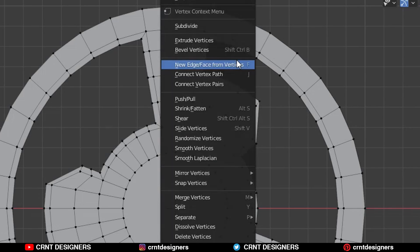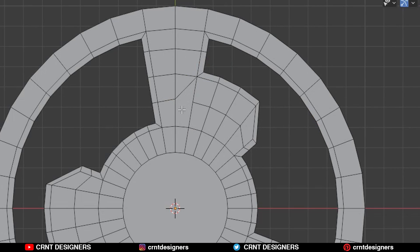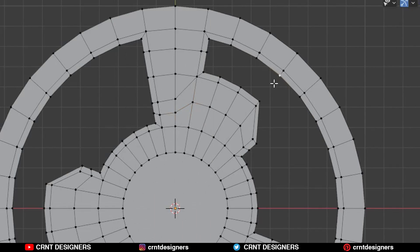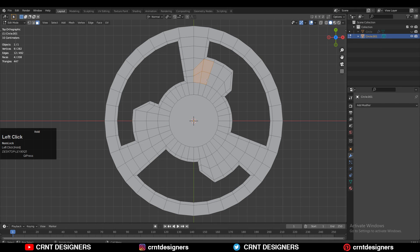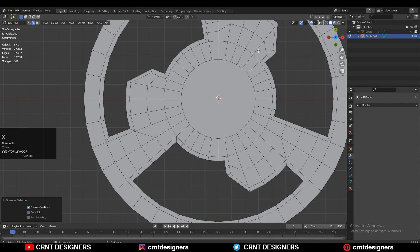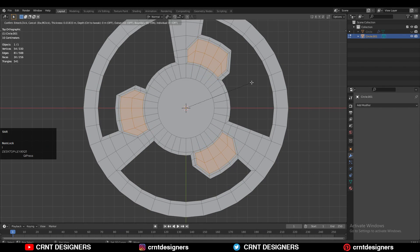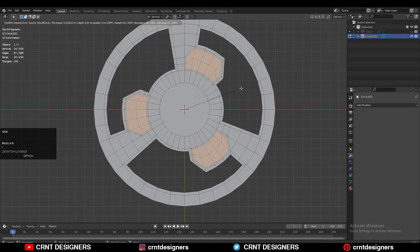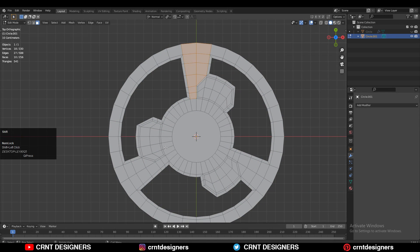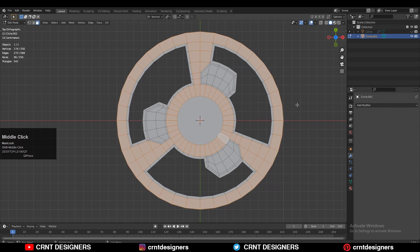Now the next thing: we need to select these vertices, right click, and then connect vertex path, because we want to create that pattern or that boolean detail. So select these faces and then press I for the insert operation. Same thing we need to do here also - select the vertices, right click, and then connect vertex path to create the right topology there. Then dissolve the edges and select these faces and press I for the insert operation so we can create the boolean there later on. Then you need to select the remaining faces - you can use the shortest path selection and cross selection - and then use the insert operation to add that loop structure.